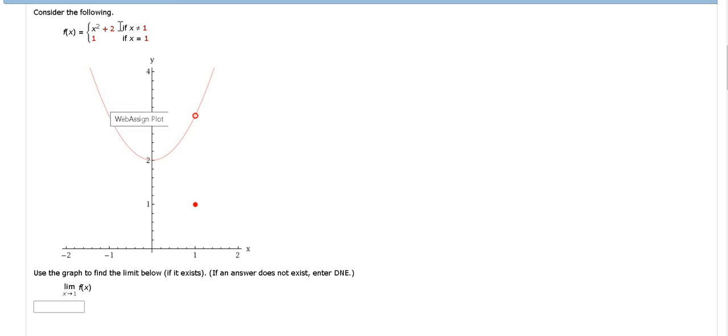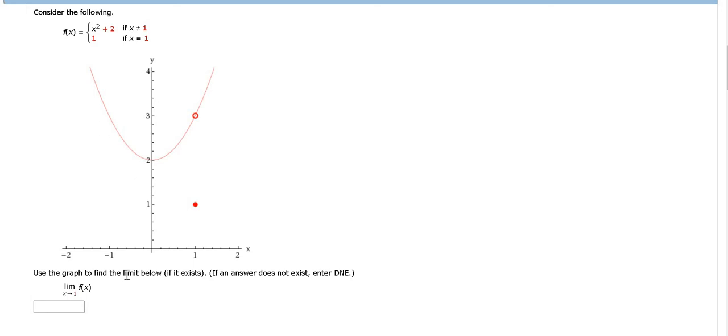In this problem, we have a piecewise function, and the graph of the piecewise function is given here.